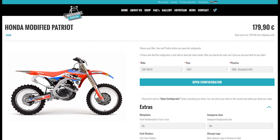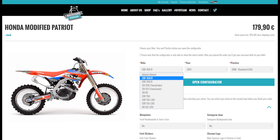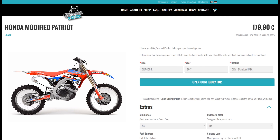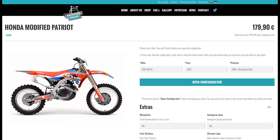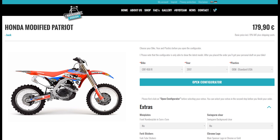The first thing you do is choose your bike year, make, model, and plastics. Keep in mind also that the BYD tool only shows the latest model. However, you will receive your personal draft of your bike after your order is complete. After you're finished, click open configurator.